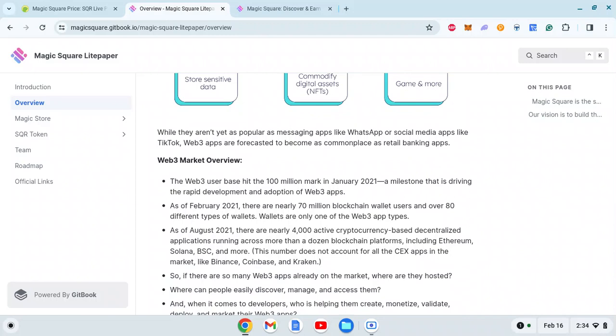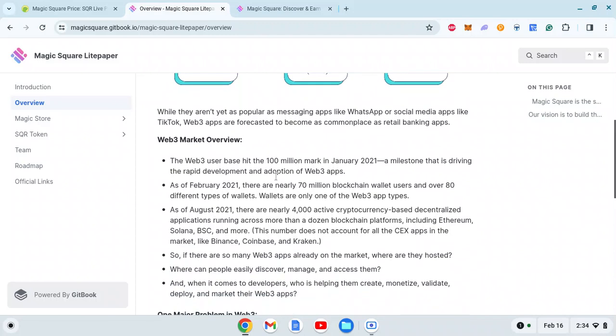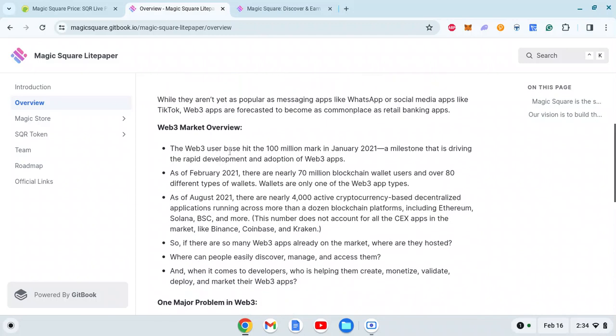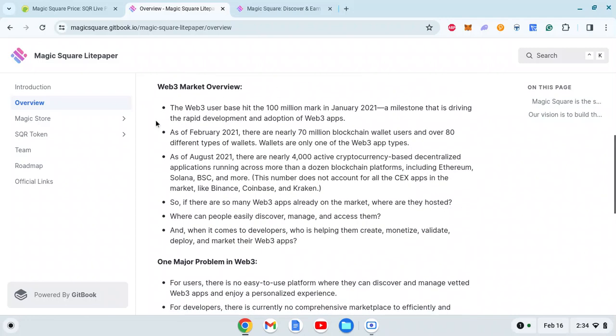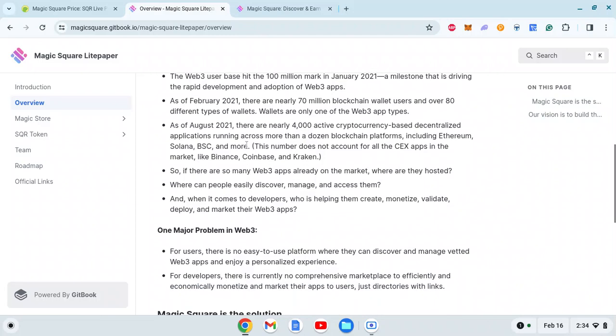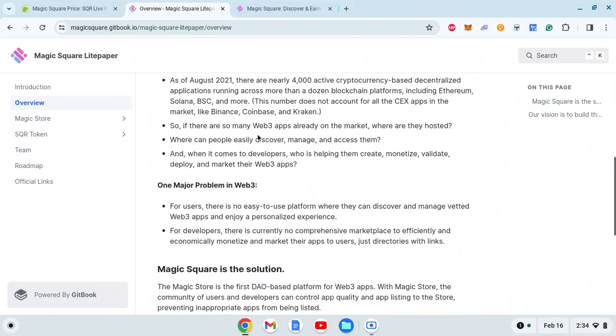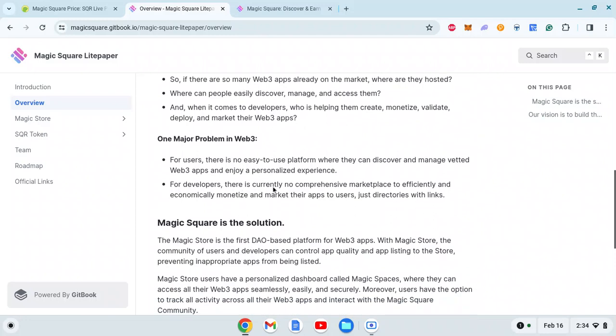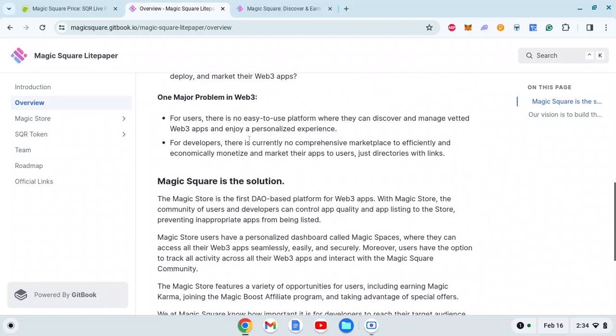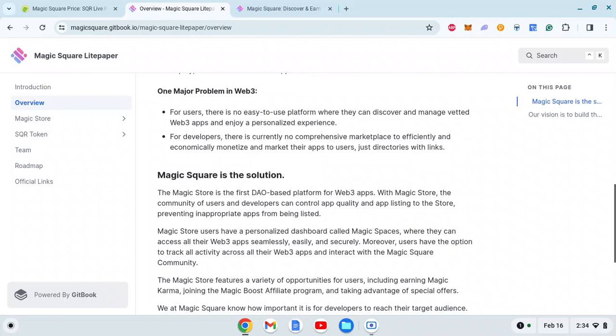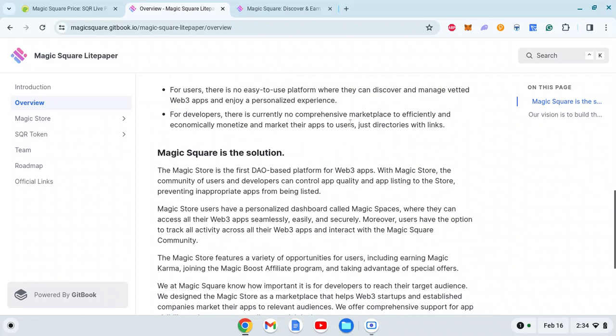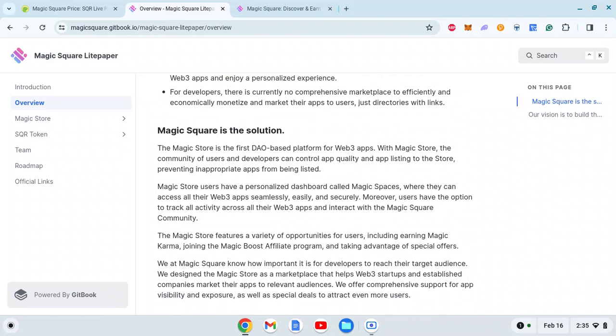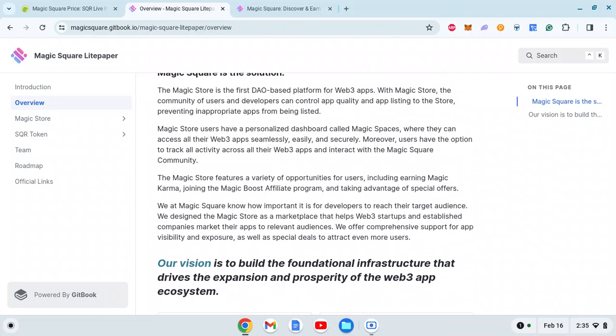There's detailed data on the Web3 user base - it's in the millions and will keep growing over the next 20 years. One major problem in Web3 for users: there's no easy-to-use platform where they can discover and manage Web3 apps. For developers, there's no comprehensive marketplace to efficiently and economically monetize and market their apps to users - just directories with links. They're trying to solve this by connecting users and developers in the correct way.